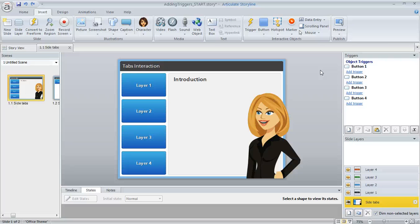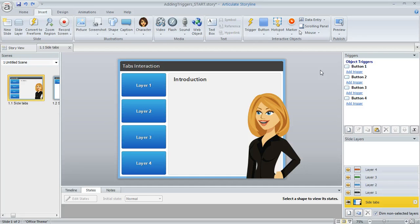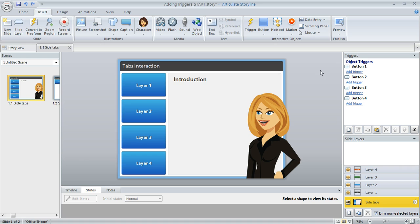Triggers in Storyline are a really easy way to make your course respond or interact with your learners. You can create a trigger for just about anything, but in this tutorial, we're going to walk through a simple but common example of how to use triggers to reveal specific layers of a slide.